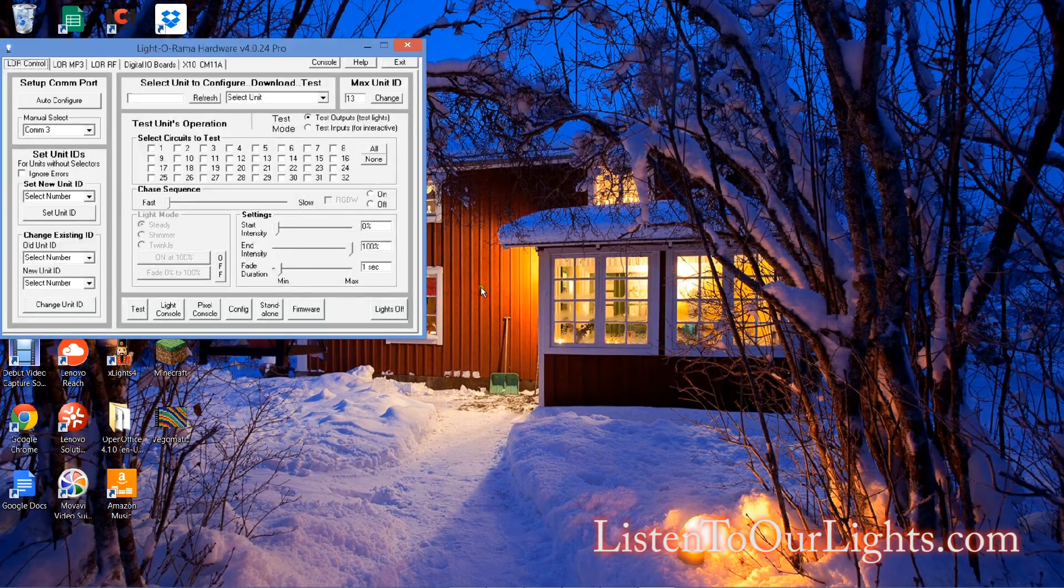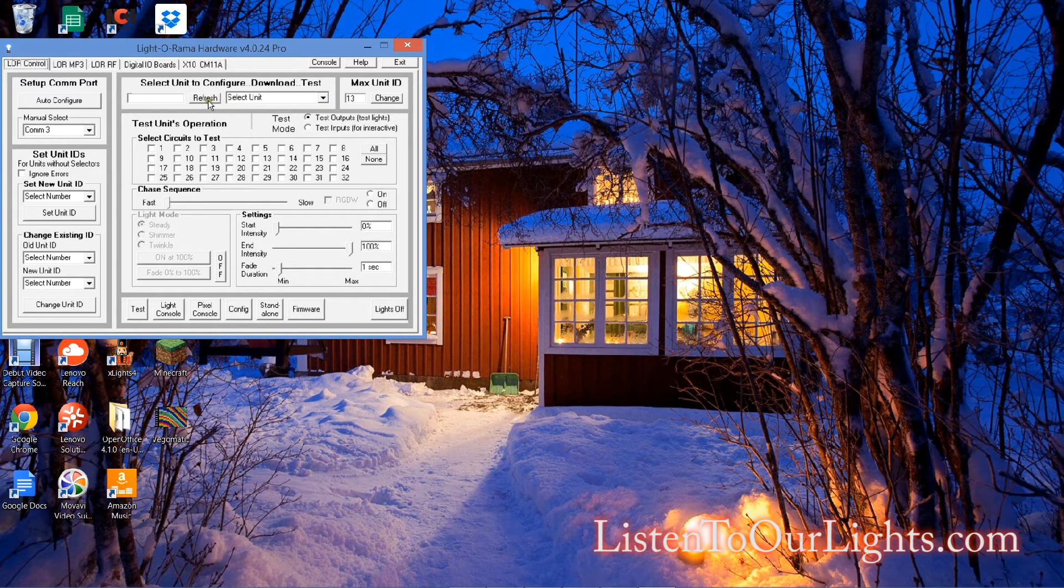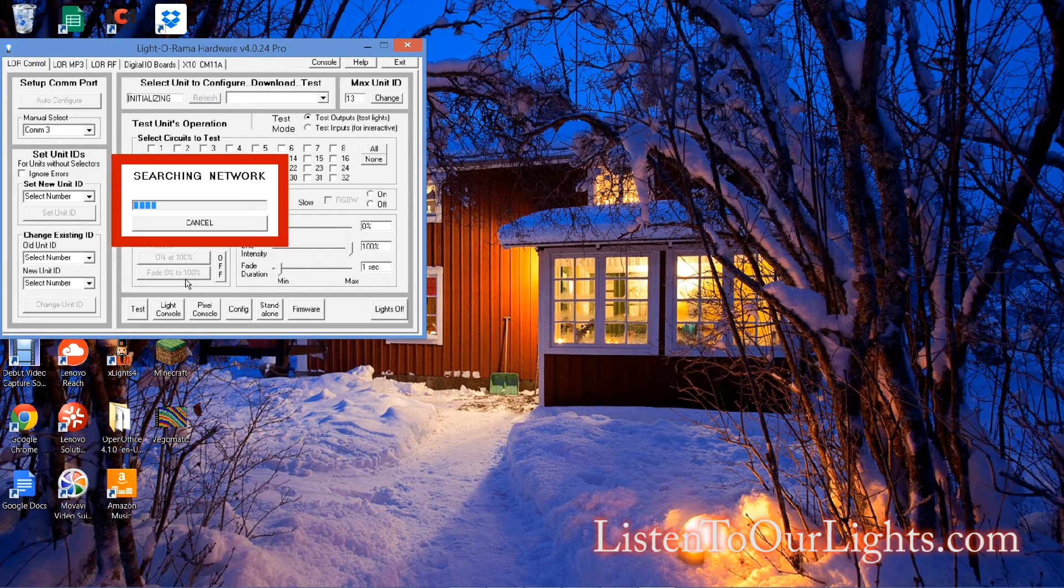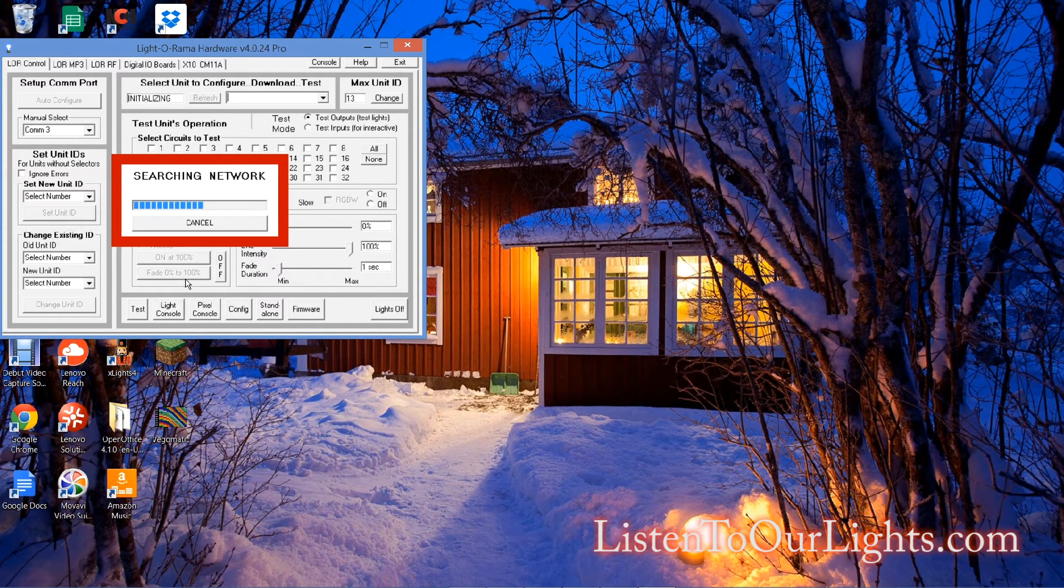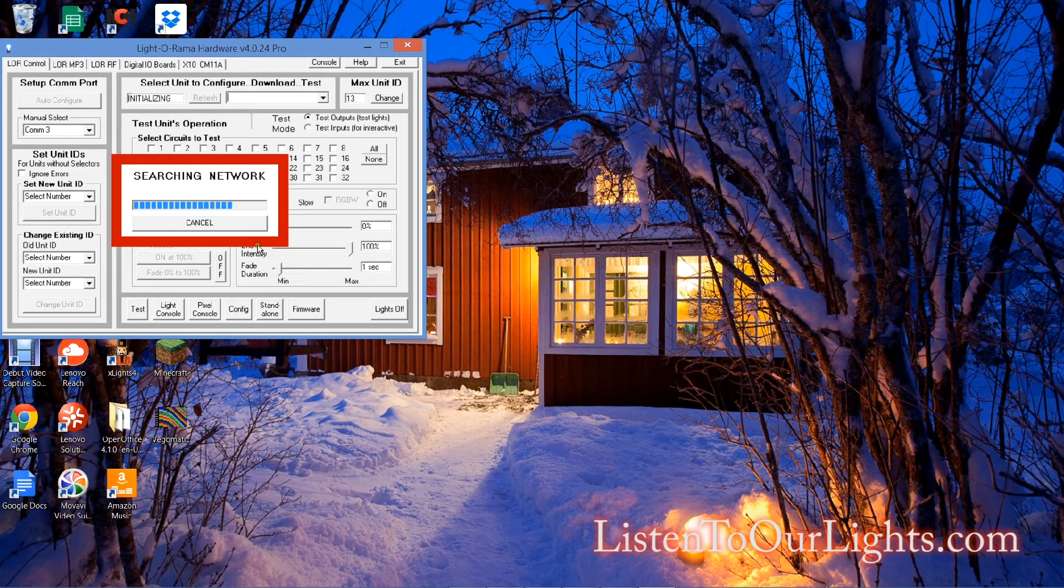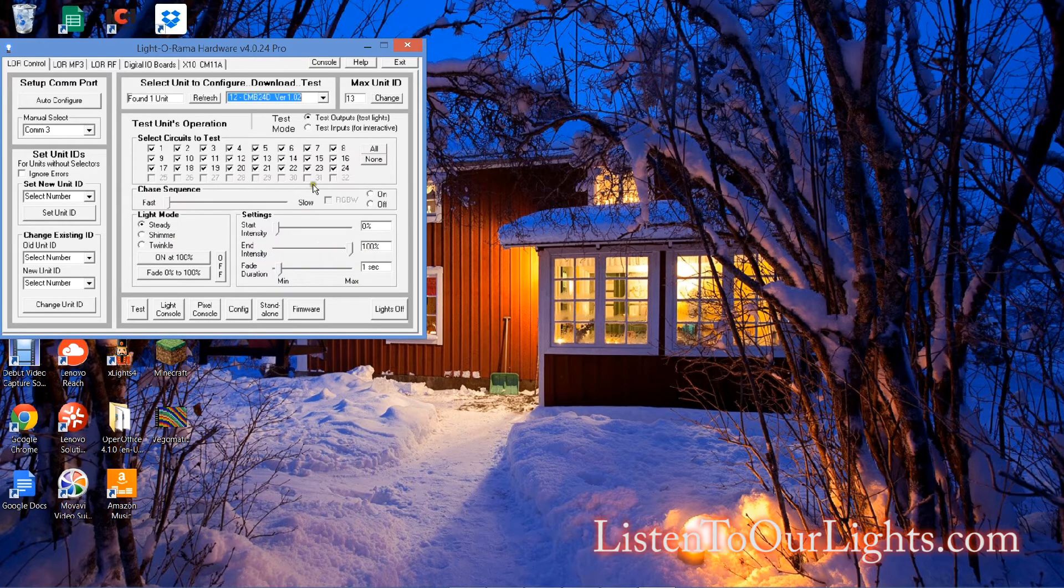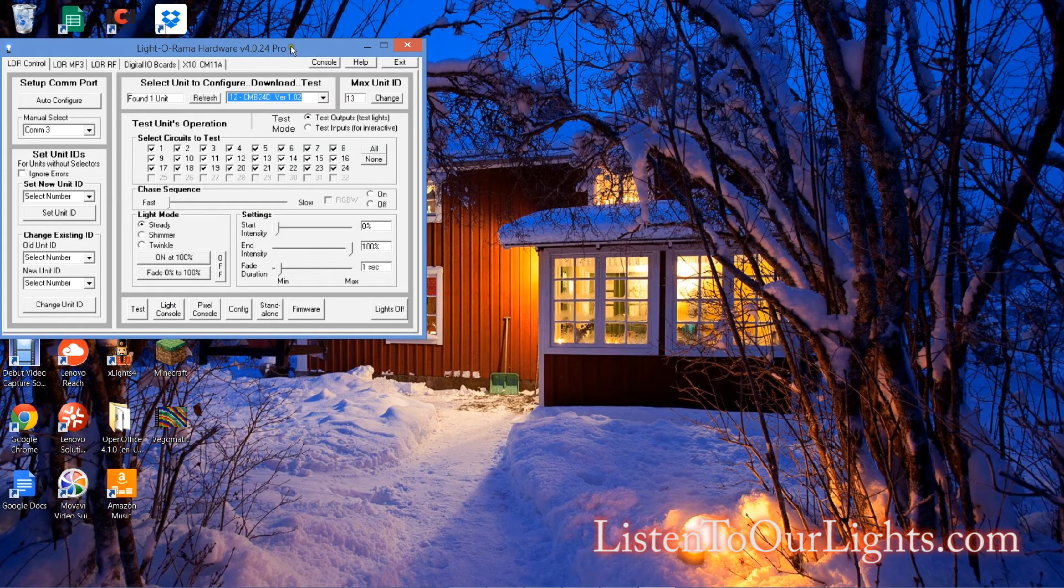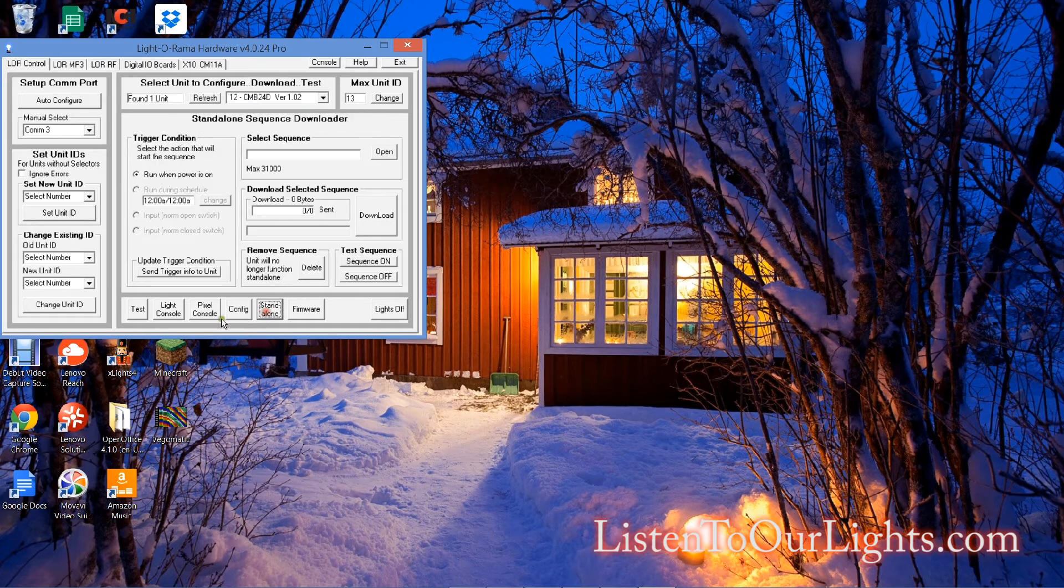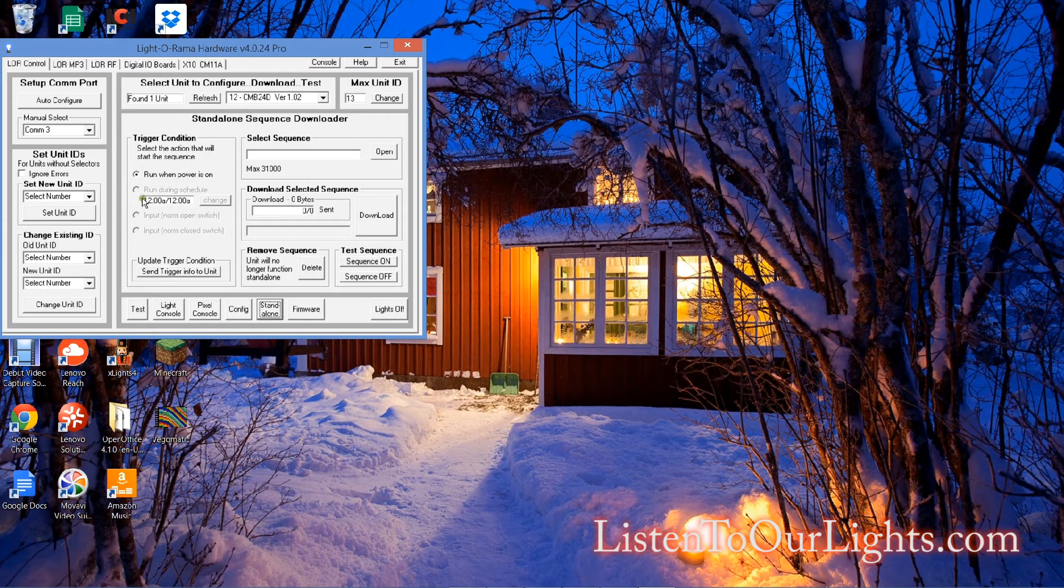Now what I do is I go to the hardware utility. And I say refresh. So it's searching for all my Liderama devices. I'm looking for my CMB24D Liderama controller at 12, which is right here. Now on the hardware utility, I go to the standalone button.